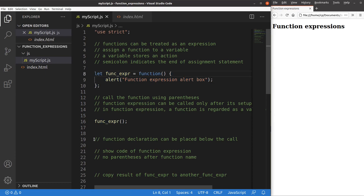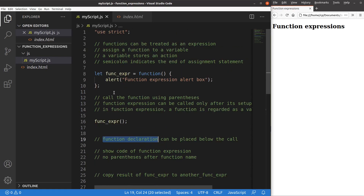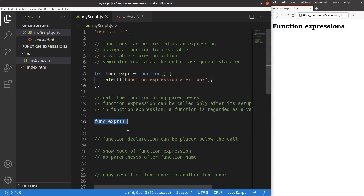This is something different from a function declaration, which is another way of setting up a function in JavaScript. When we create a function declaration, it can be placed below the function call due to hoisting. In a function expression, we have to write the function definition before we can call it.